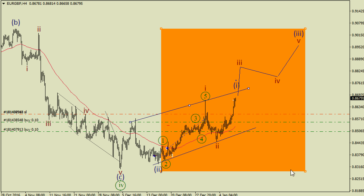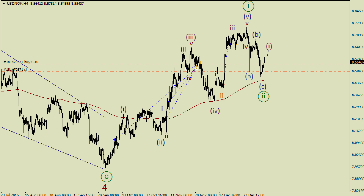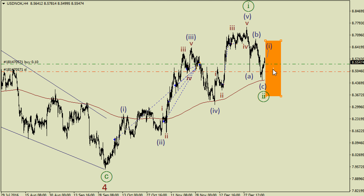Euro versus pound is rising and it's likely that we have wave 3 inside wave 3, which is taking place on the 4-hour chart. However, there is another wave count which means we could have a wedge here — this is its upper side and the lower side is here.